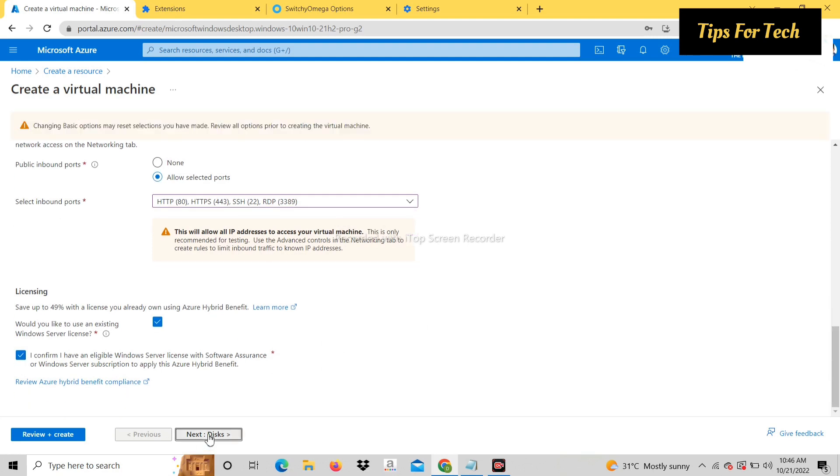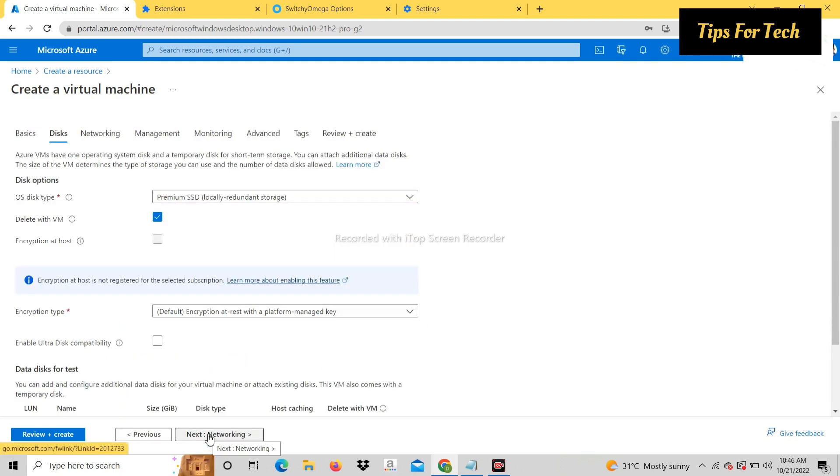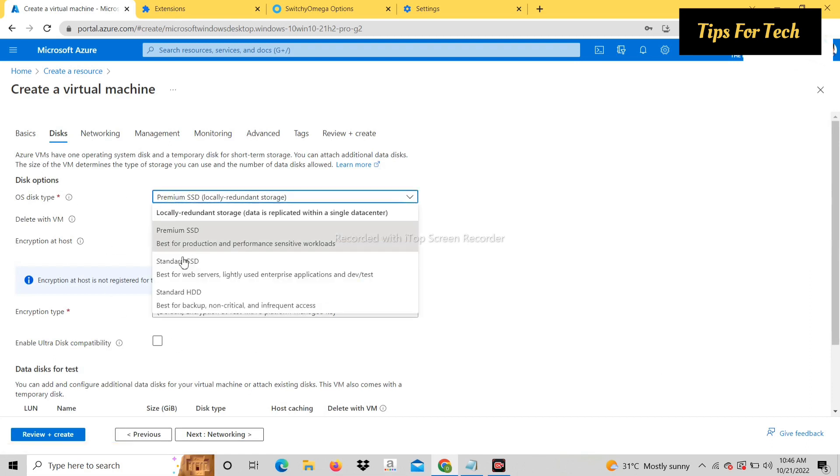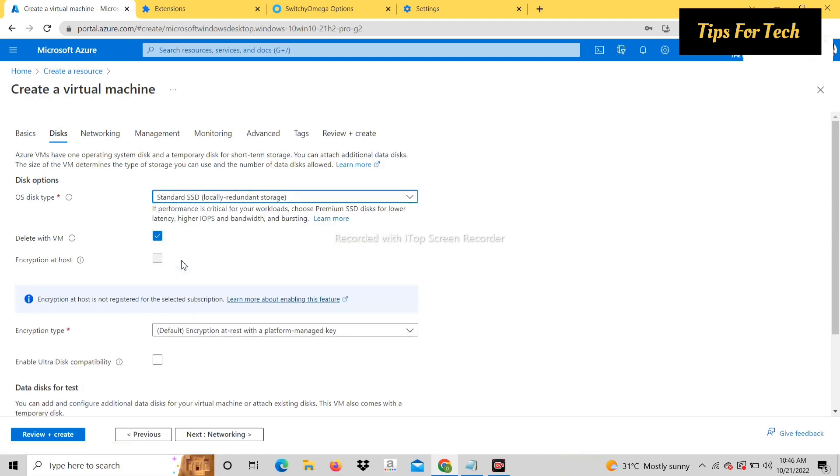Click on next. And select standard SSD in disk type. After that click on review.